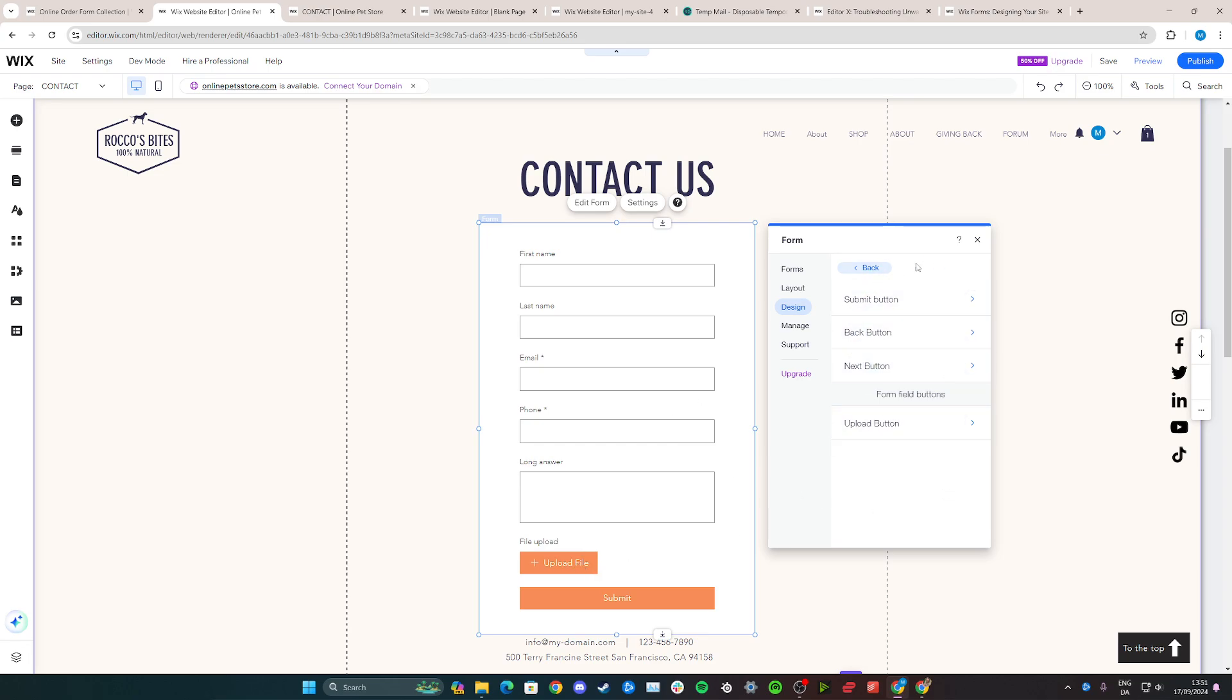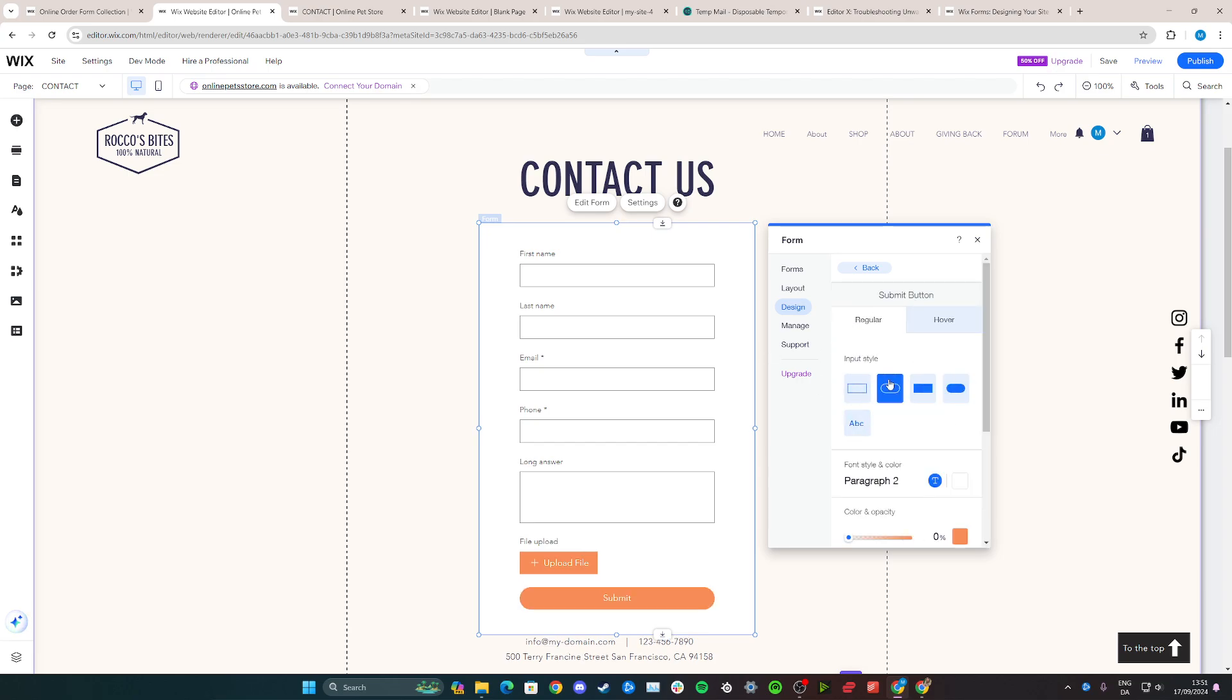I have two buttons that I can go in and customize. For example, if I want to change the submit button and the shape of it, go on it and then you can change it to a round or rounded option here.